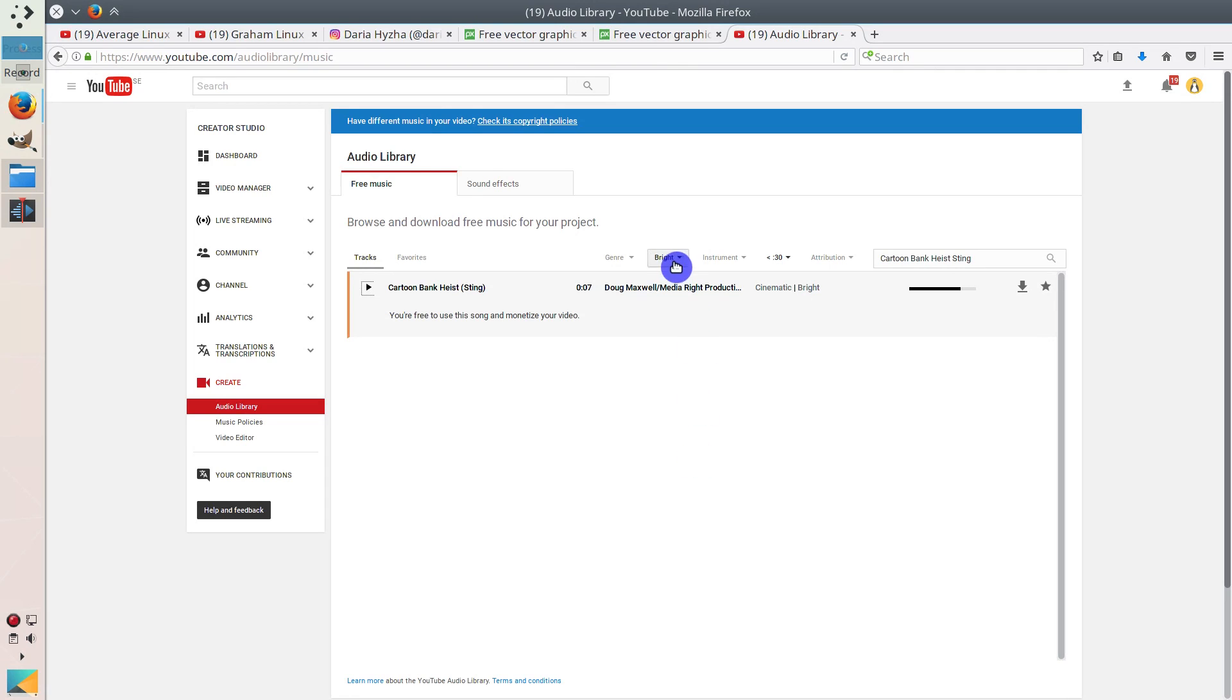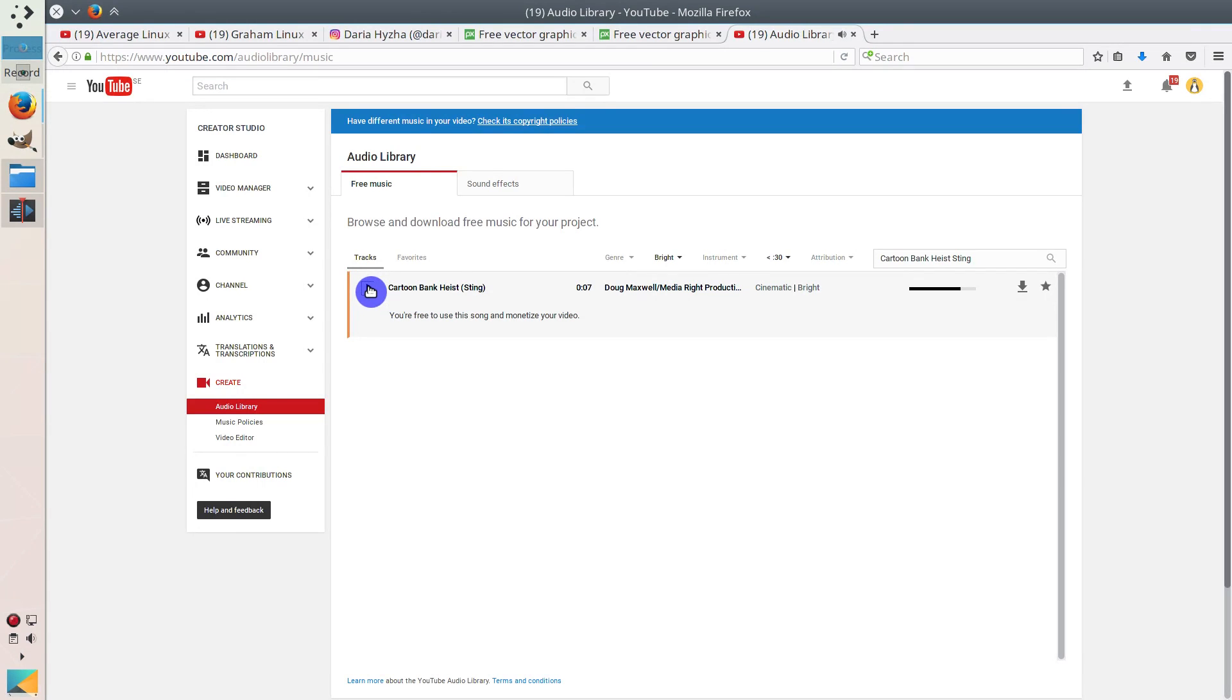So I searched for some bright music, which was very short, shorter than 30 seconds. And I found this Cartoon Bank Haste track, which was perfect. So let me play it again for you. I think you recognized it. That was ideal.